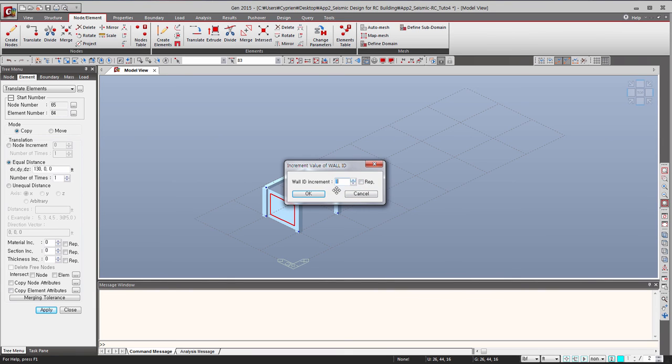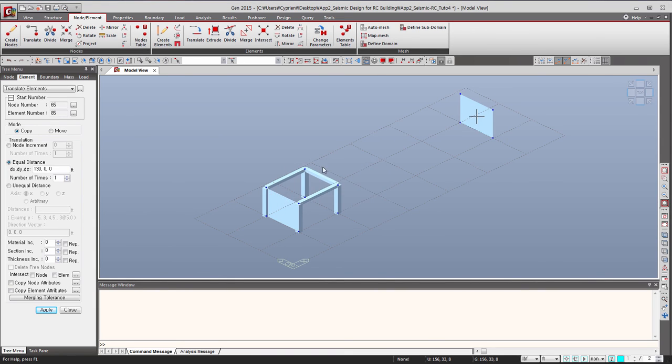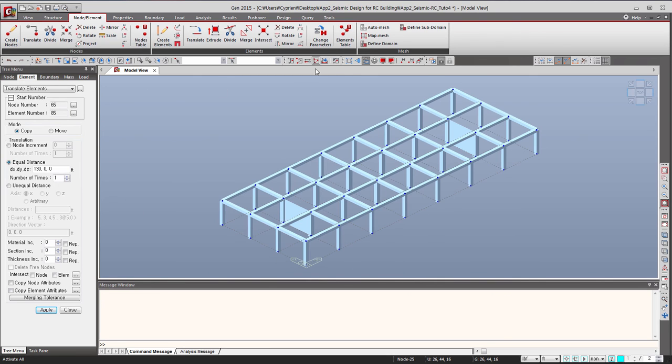Now let's activate everything again and you see I created at the right place my new shear wall.